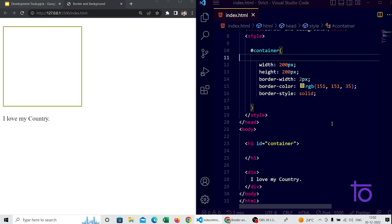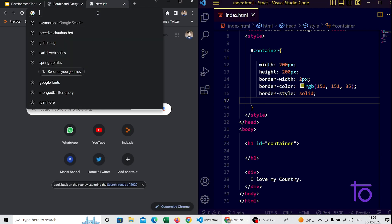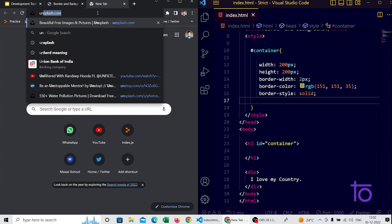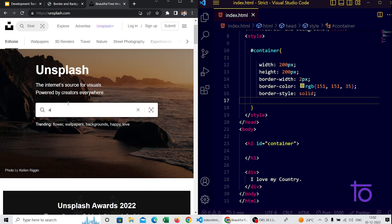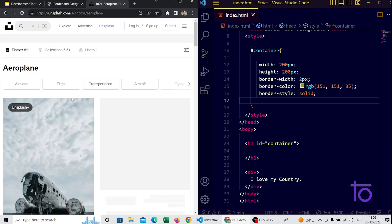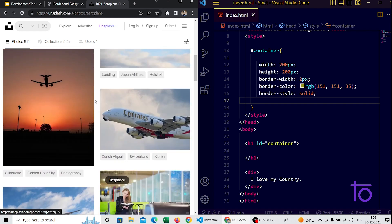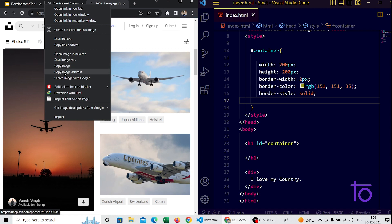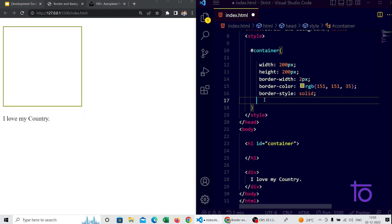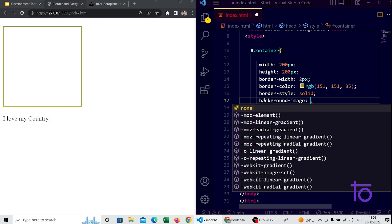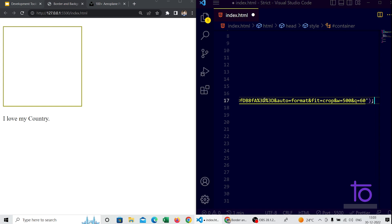Now, let's say I want to add a background image to my container box. I will get images from unsplash.com — I search for 'aeroplane' and find a nice sunset picture. I copy the image address. Back in VS Code, to apply a background image we write the property 'background-image' and pass the URL like this: background-image: url('paste-image-address-here').